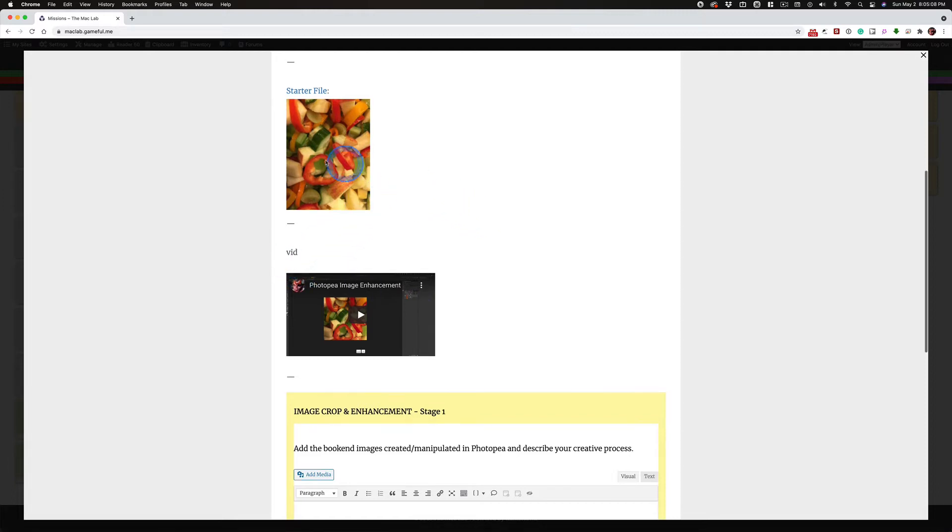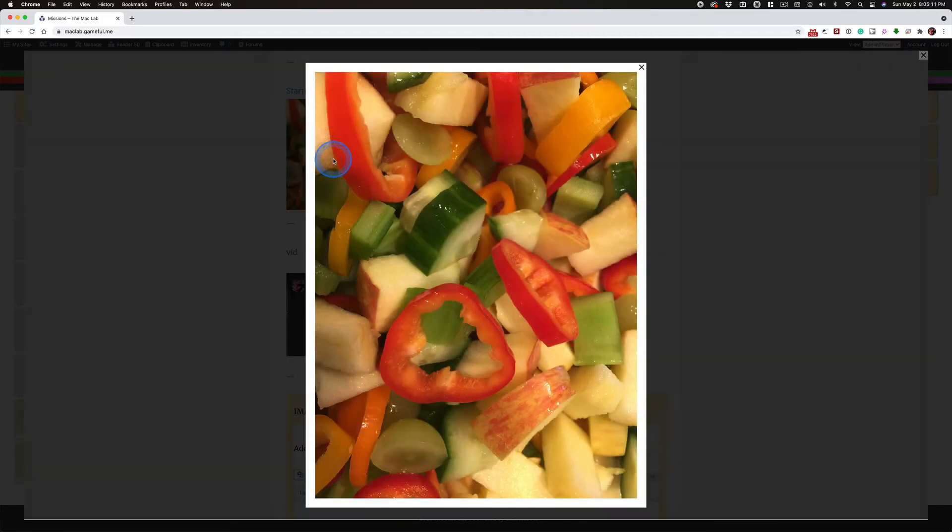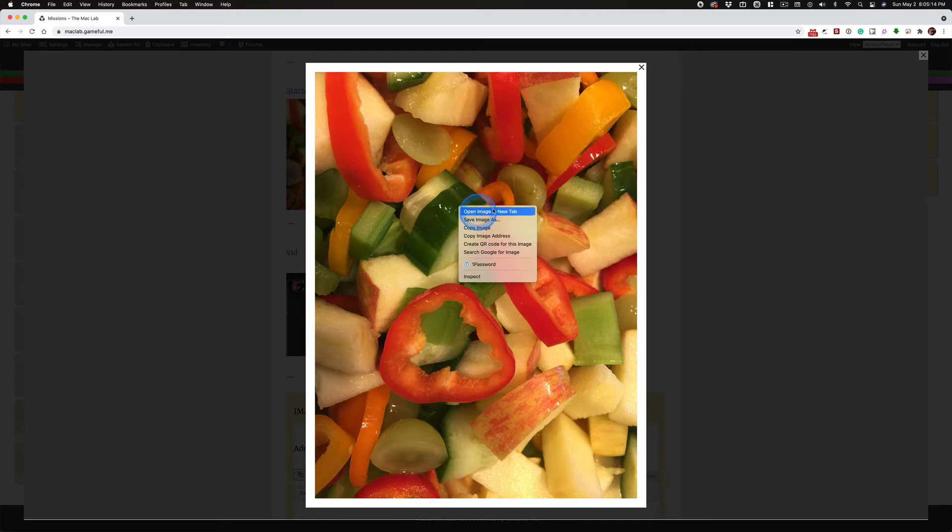And you can use this starter file. Don't use this little one. Click on it. And you can actually right click on this and open the image in a new window.